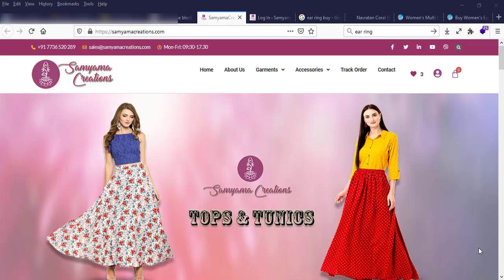Welcome to our new tutorial. Today we are going to show you how to make a new product post in our website.